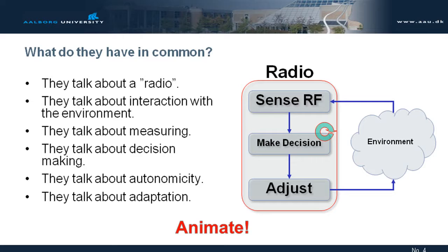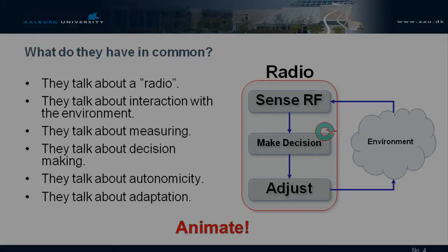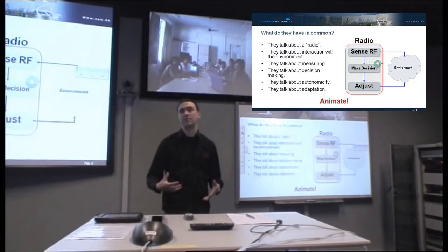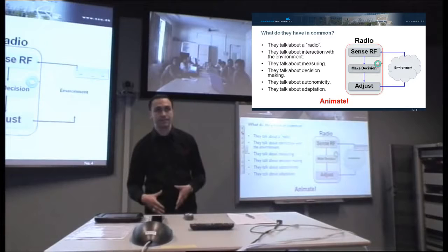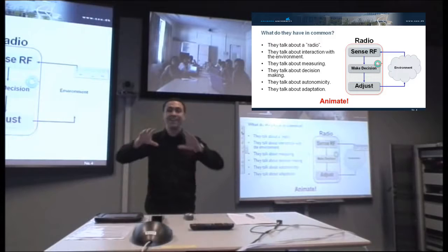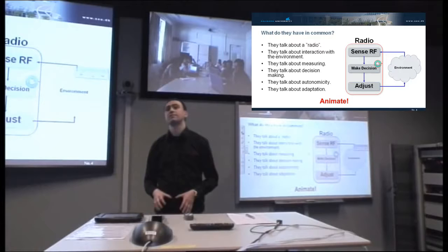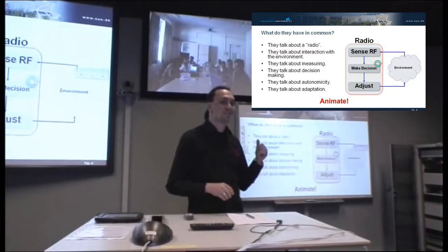Once we have decision making, they need to do all of it autonomously and independently — they need to do things on their own. We don't need someone tweaking the parameters just to make it work. They need to do everything automatically, and this means adaptation: they need to evolve and adapt to any condition. So we have sense, make decision, and then act on the environment — that is the main principle of cognitive radio. Whatever else, more deep, is just a specification of this concept.